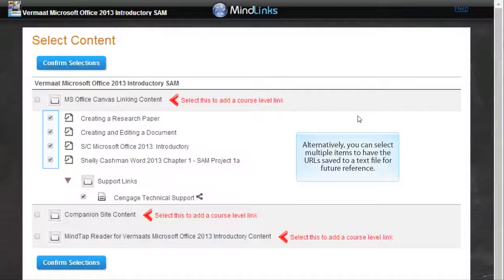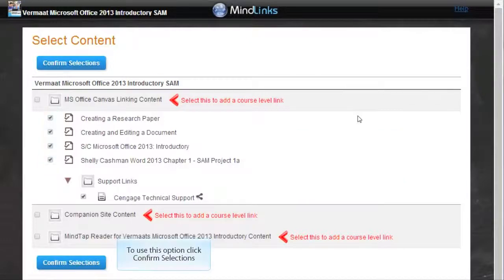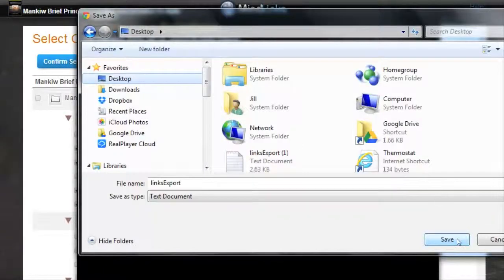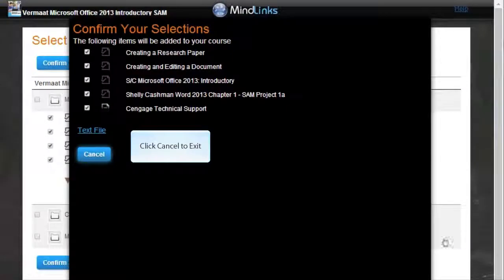Alternatively, you can select multiple items to have the URL saved to a text file for future reference. To use this option, click Confirm Selections, and then click Text File to save to your computer. Click Cancel to exit.